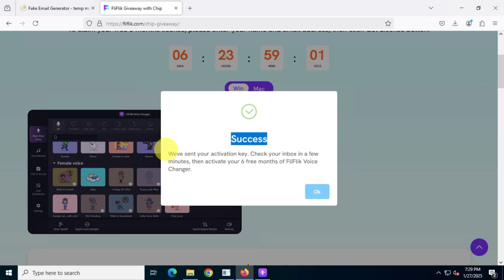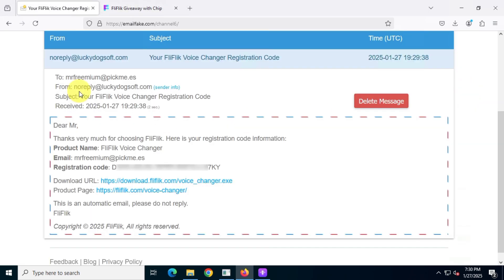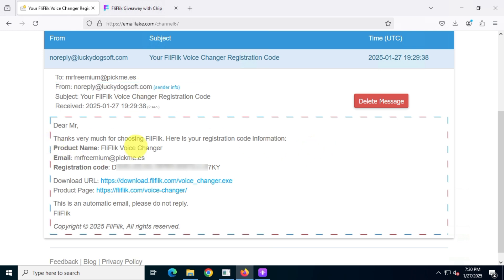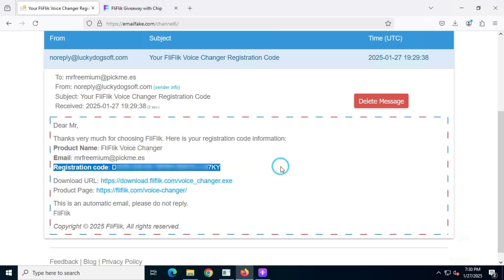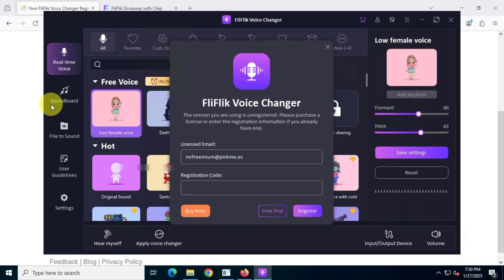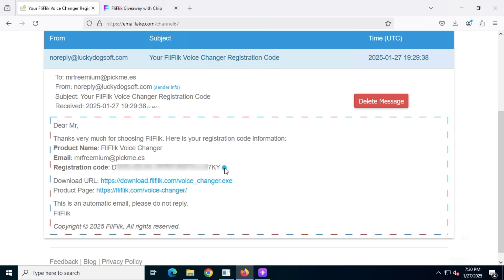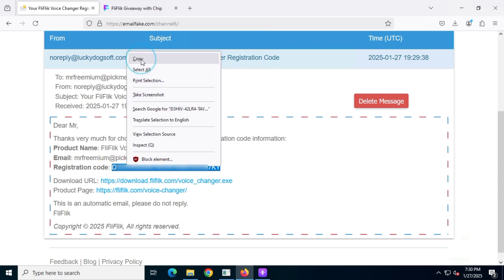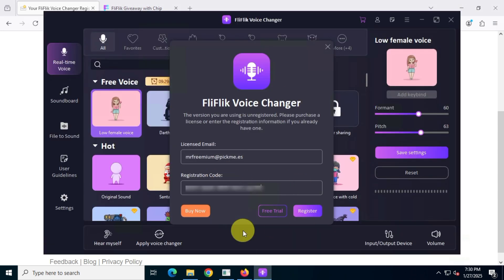Check your email for subscription details. Use your email and subscription key in the application. Once completed, click on Register. It may take a while, so be patient.